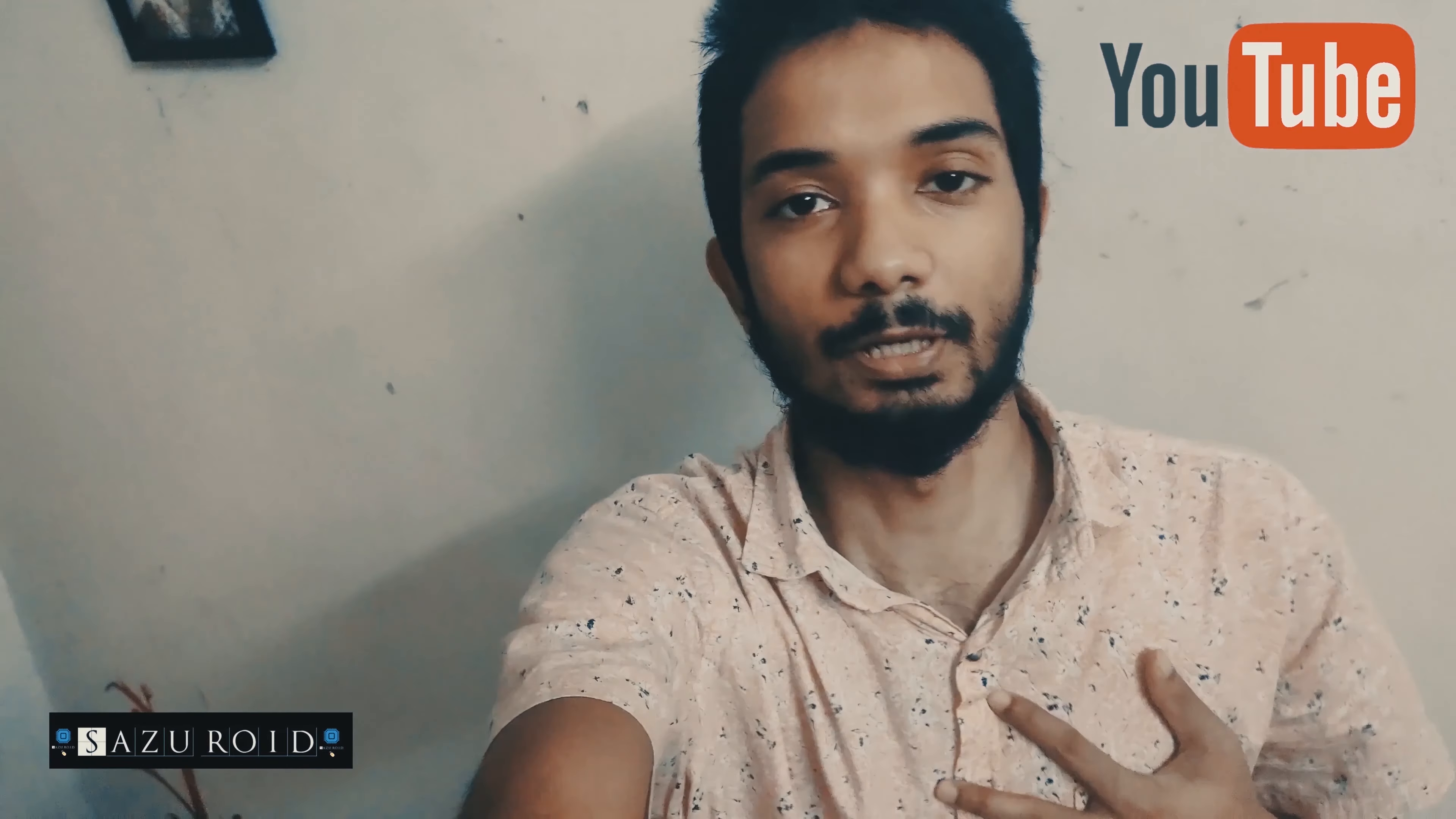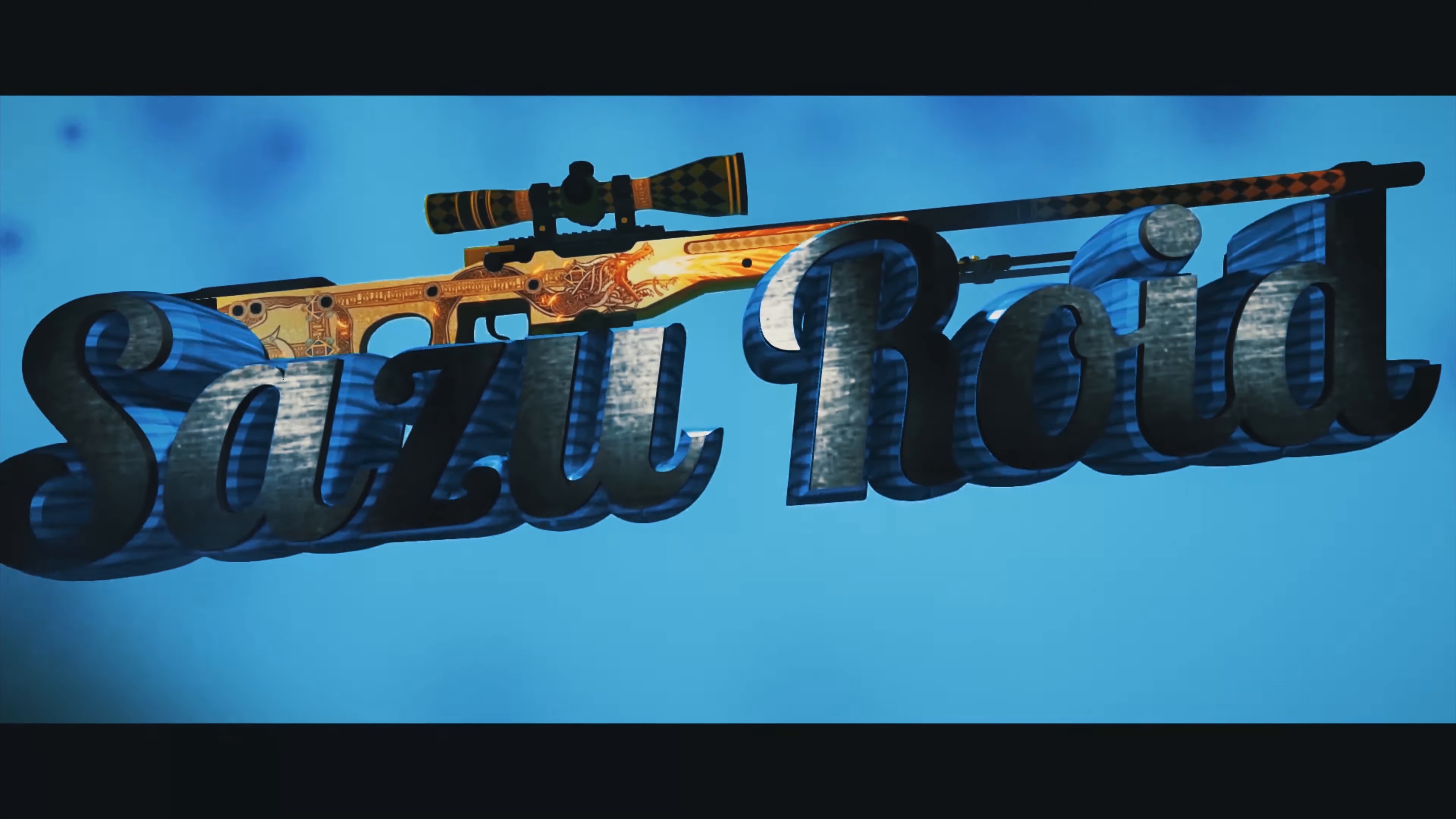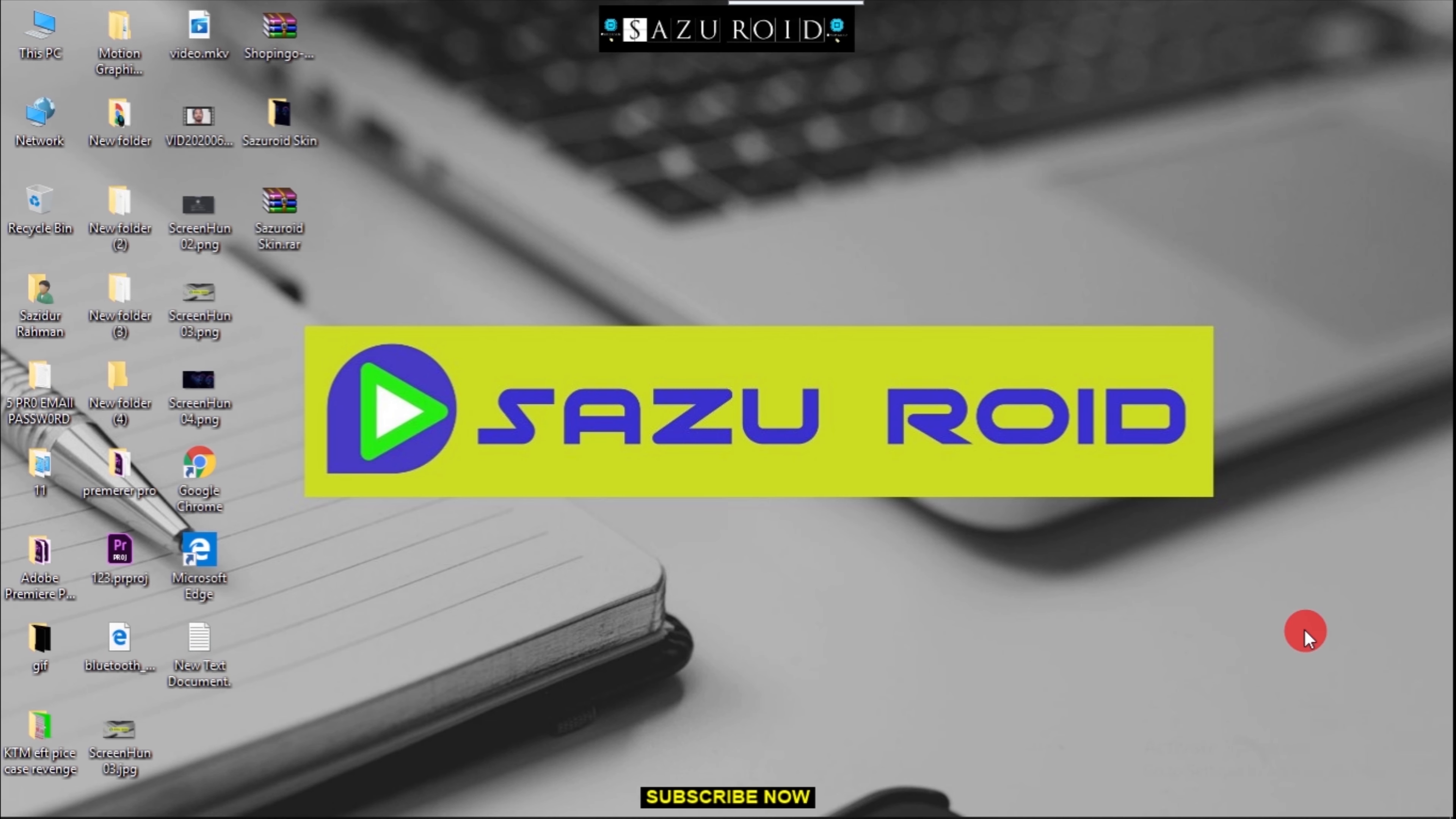Hello everyone, my name is Sanzuroid. Welcome to my channel. Today I'm going to show you a video.